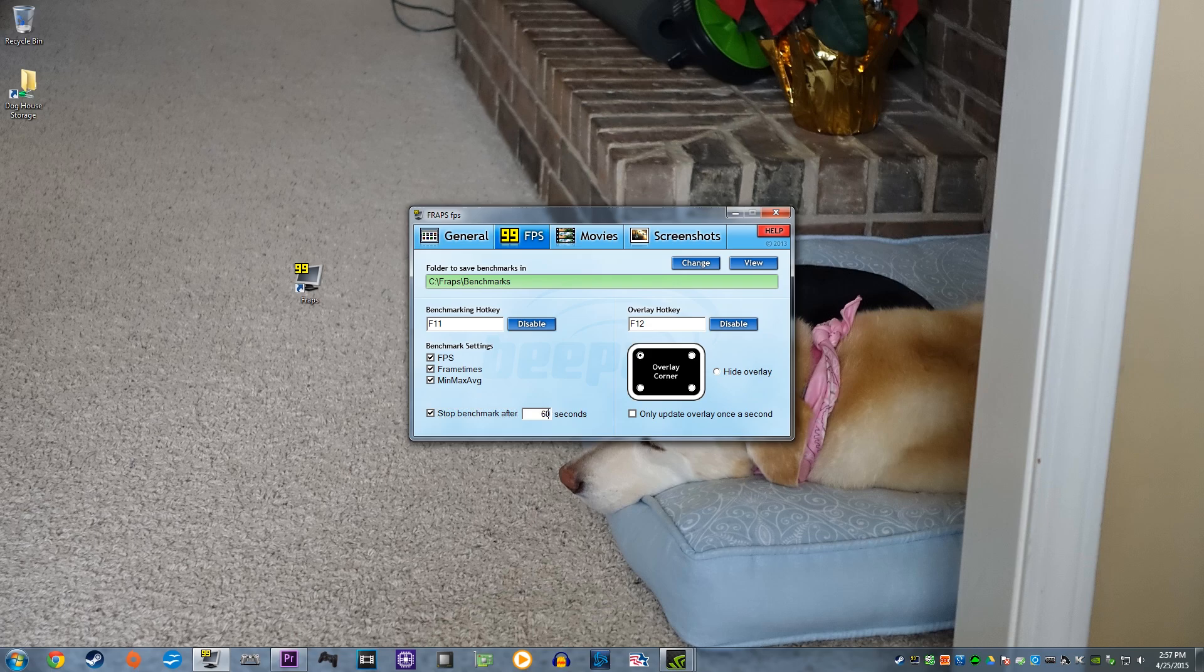Keep in mind, if this setting isn't checked, the benchmark will continue until you hit the hotkey that you have chosen or when you close whatever game you are running.